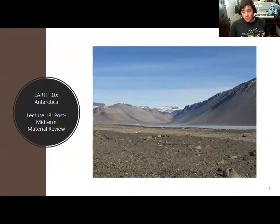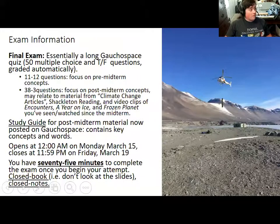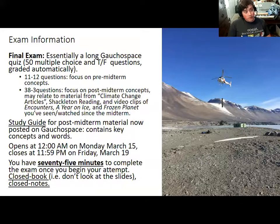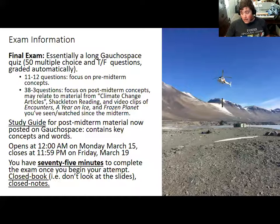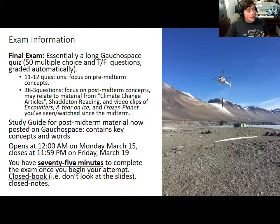Today's lecture will recap those lectures conducted since the midterm - namely the lectures on glaciers, the history of Antarctic exploration, and then the unit on climate change. The final exam is going to consist of 50 questions, which will be multiple choice or true or false, automatically graded by GauchoSpace. About 11 or 12 of those will focus on concepts from before the midterm, and the rest will focus on material since then. These questions may reference the readings and non-lecture videos assigned since the midterm: the climate change articles, the Shackleton excerpt, the video clips of Encounters at the End of the World, Antarctica: You're on Ice, and the second episode of Frozen Planet about climate change.